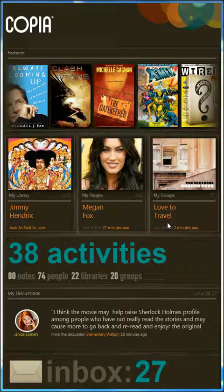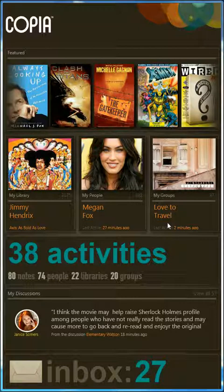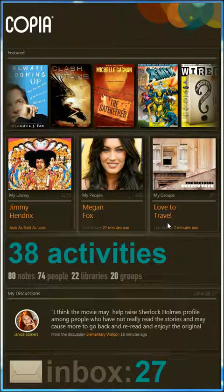For those who aren't familiar with Copia, it's the world's first social reading and content delivery platform all in one. That means you can catalog nearly every book you've read, download new content, and share the entire experience with your friends. You can access Copia in a number of ways, but today we're looking at the latest, Copia Reader for Windows 7.